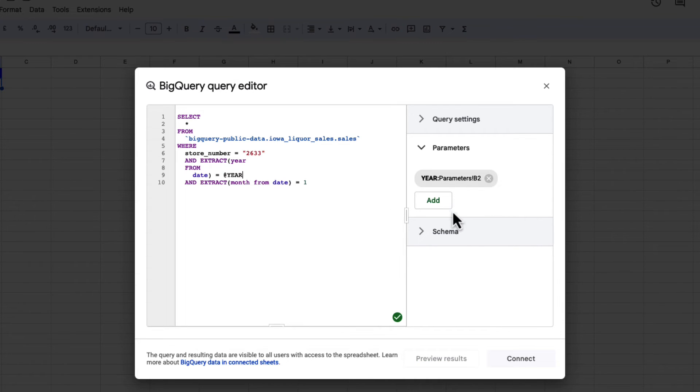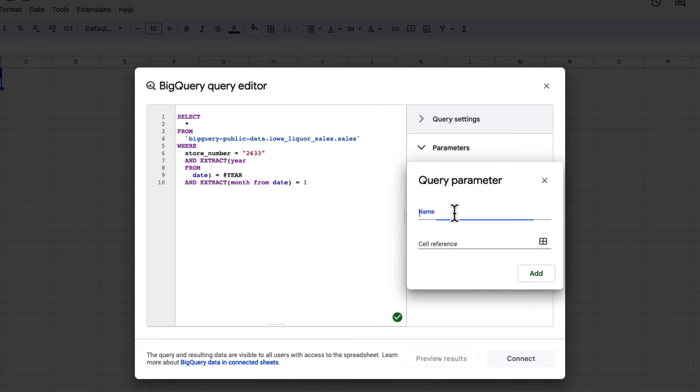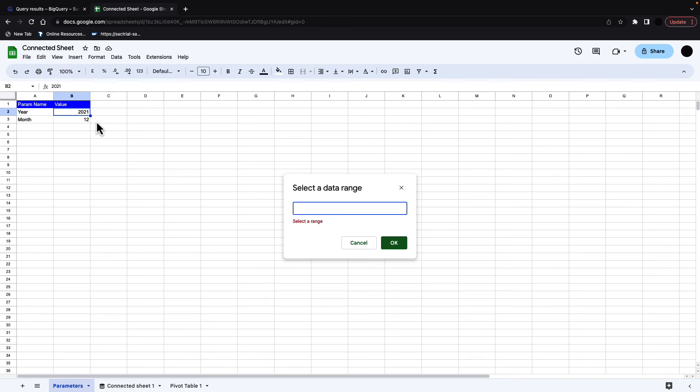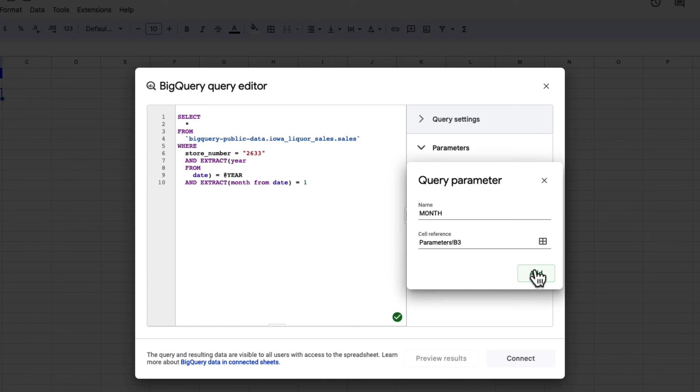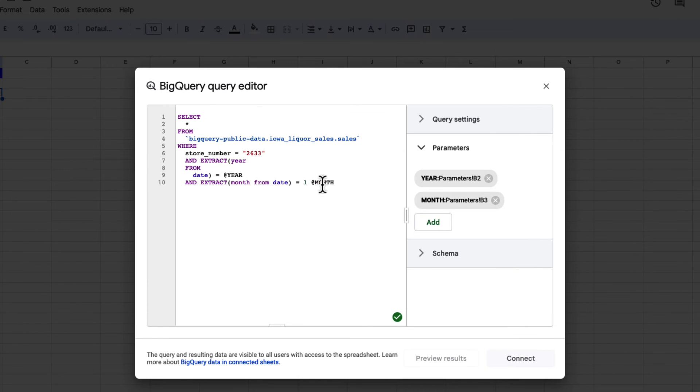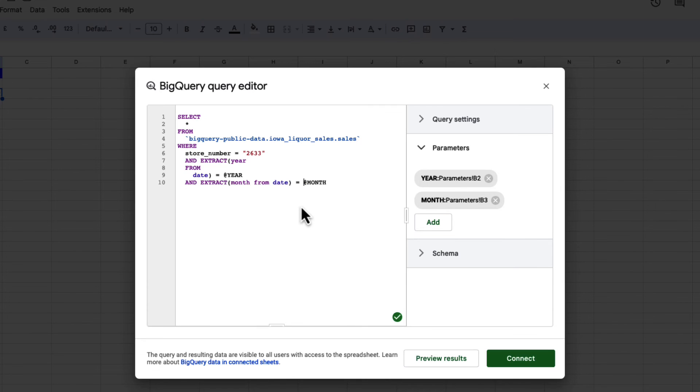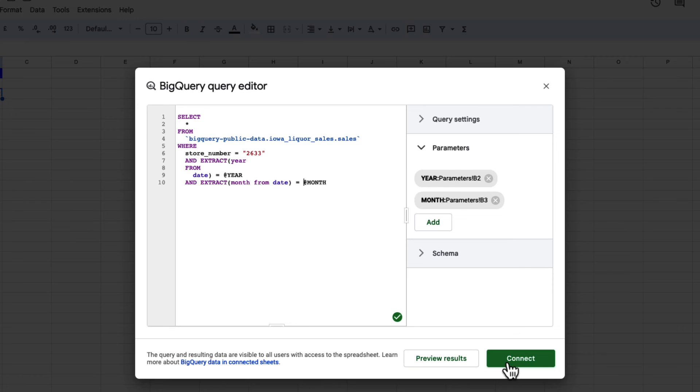And then finally, I'm going to input a parameter for a month in the same way. It's going to call this month, going to point this to the month in my parameter sheet. And then I'm going to stick this in and get rid of the static parameter in here. So if this is correct, you'll get a green tick and you just click connect.